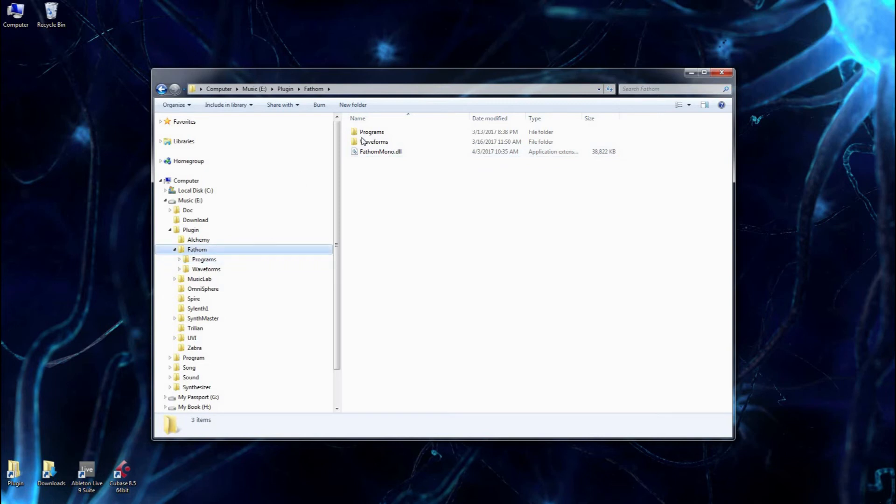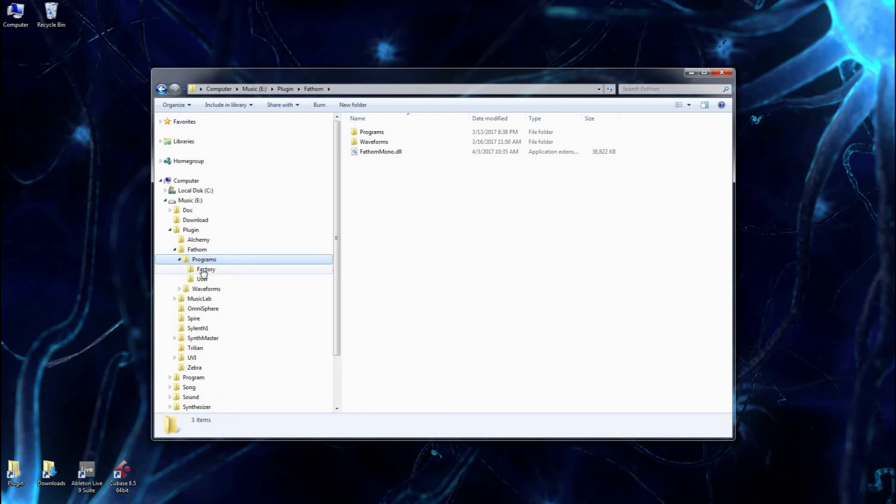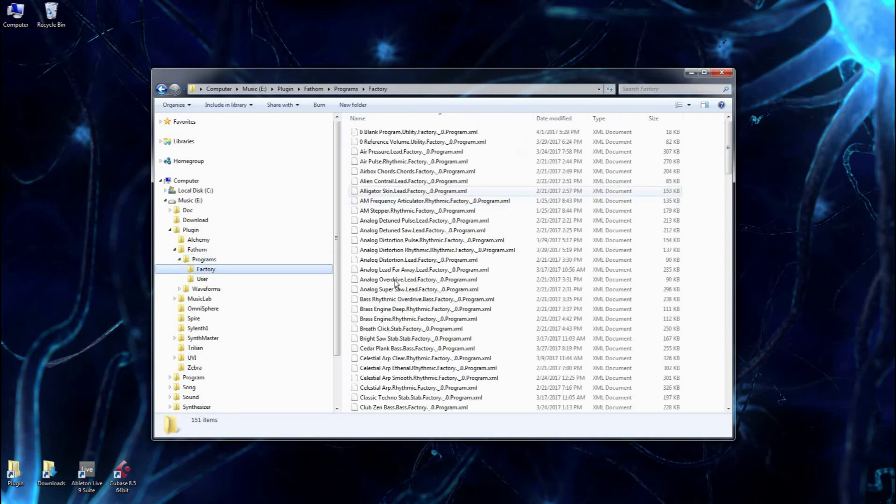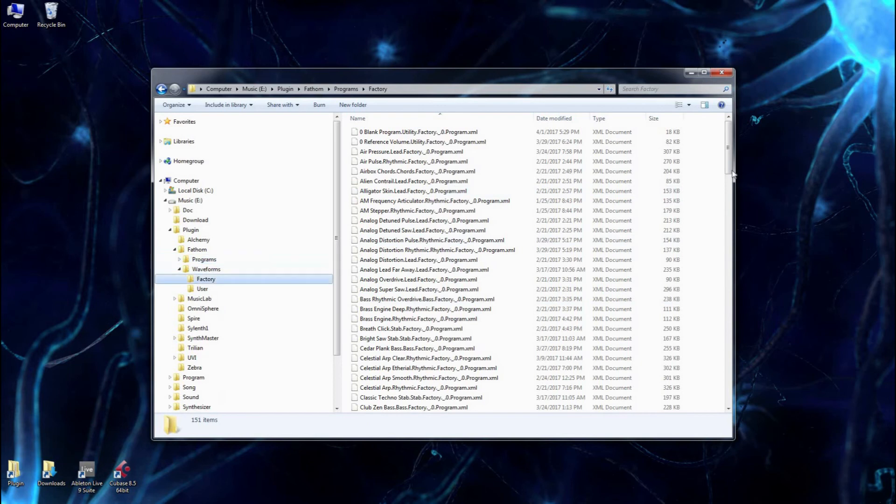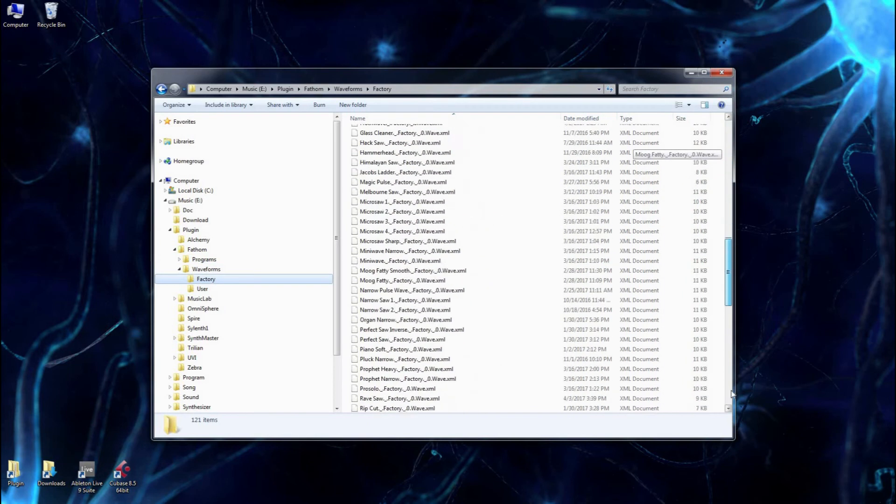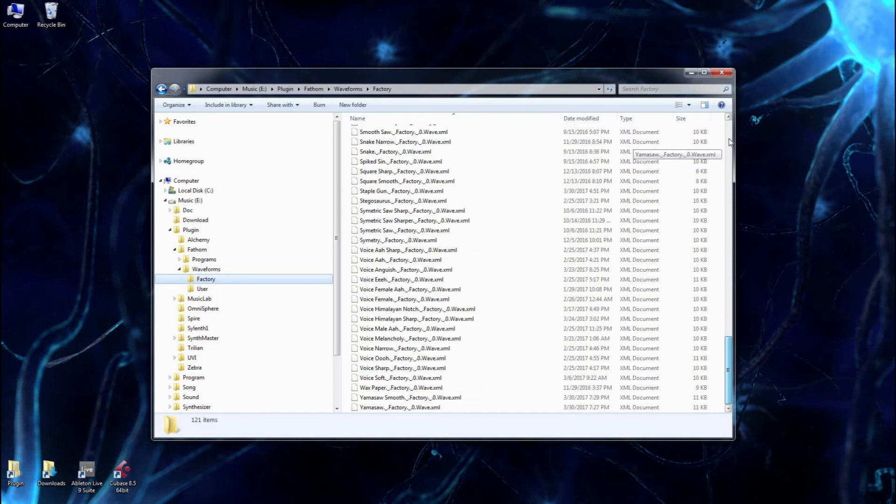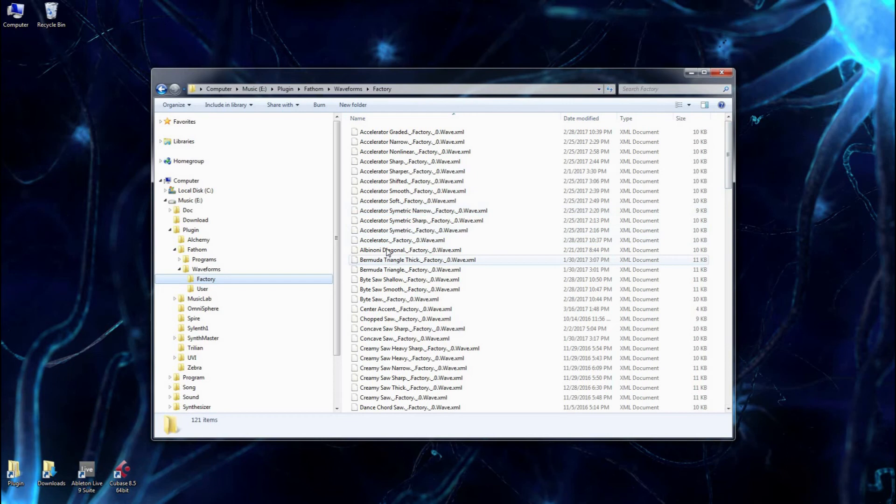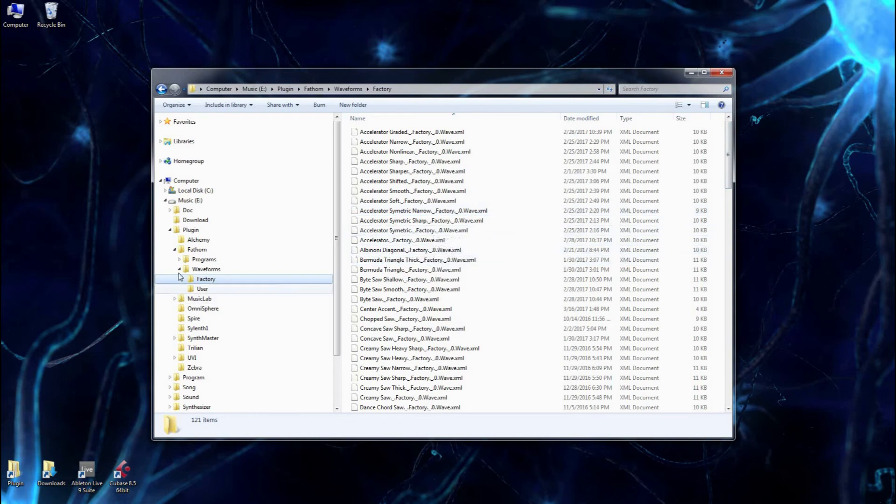And it will also include two folders you'll see here, which programs contains the factory presets, and there's also a folder for all the waveforms, and you got at least 100 waveforms here. And when you load these into the instrument, incidentally, you can edit them, and we'll get into that later.